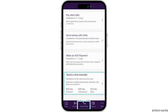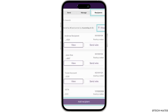Now if you are looking to transfer money, you simply have to tap on the Transfer button at the bottom of your screen, and further tap on the 'Transfer and Pay Truist Bills' option.